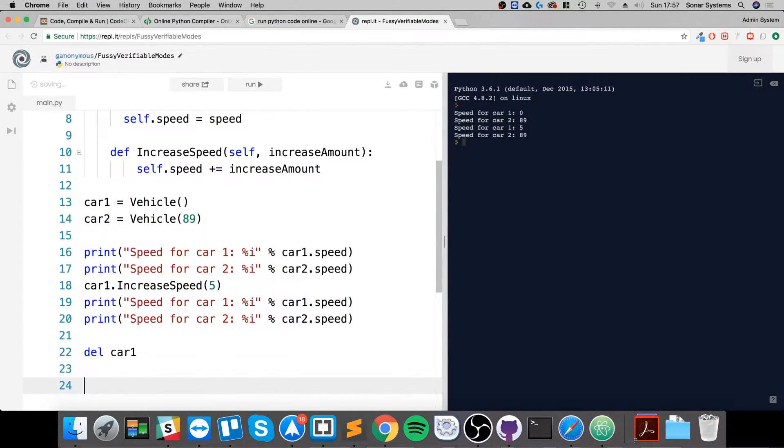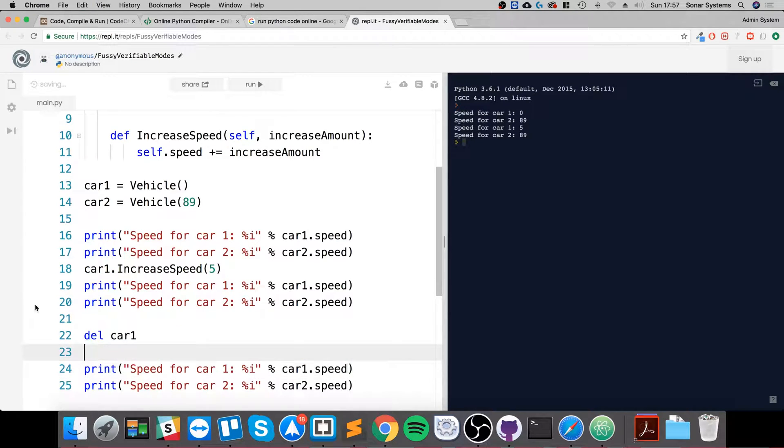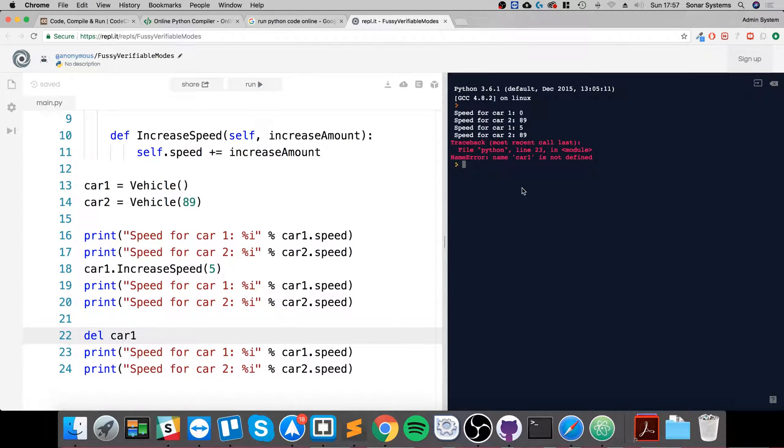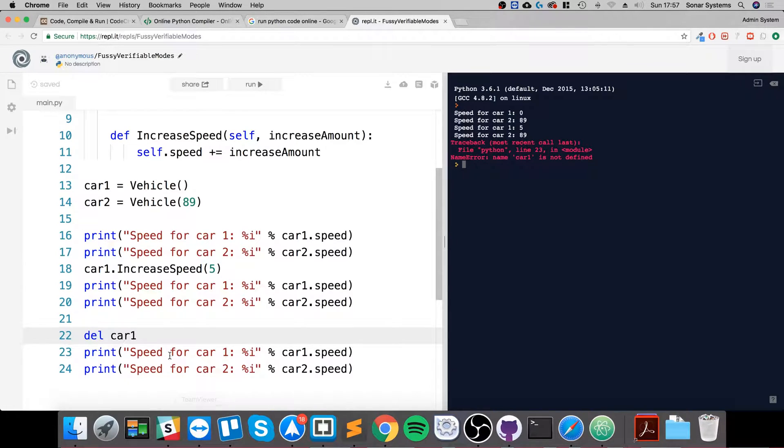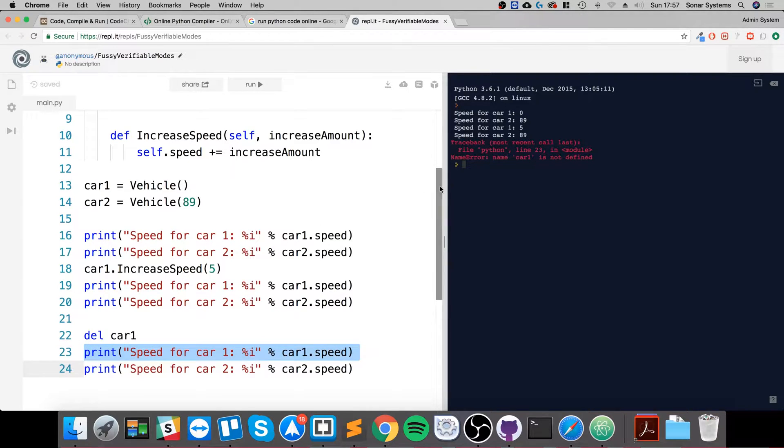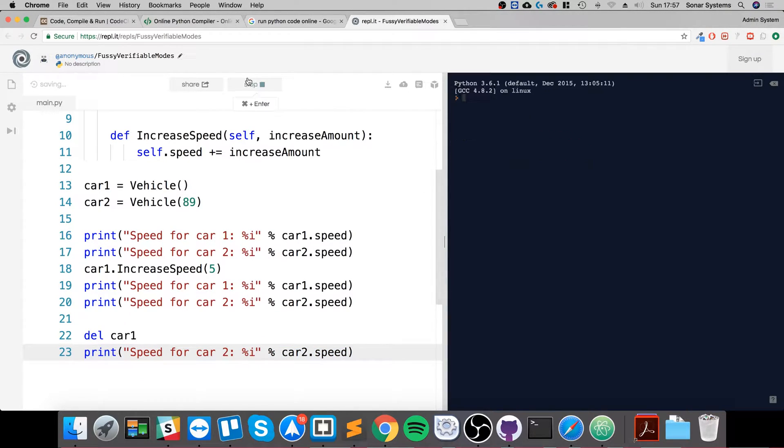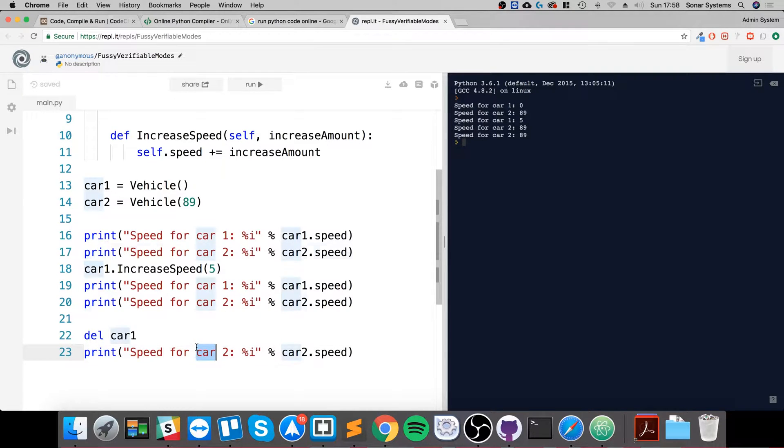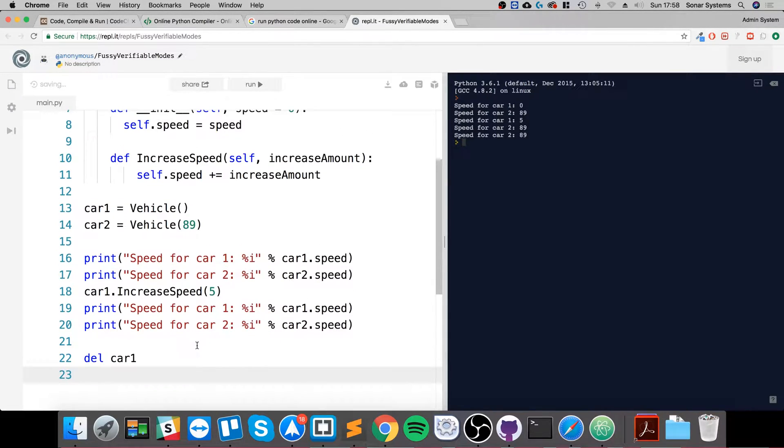So it says right here car1 is not defined because we've deleted it. But if I get rid of that and just run it, it works fine because car2 is independent of car1. So that works okay. Obviously that's been deleted.